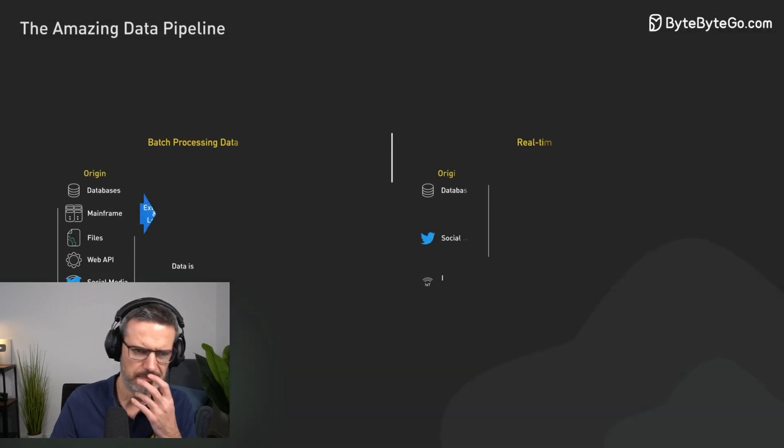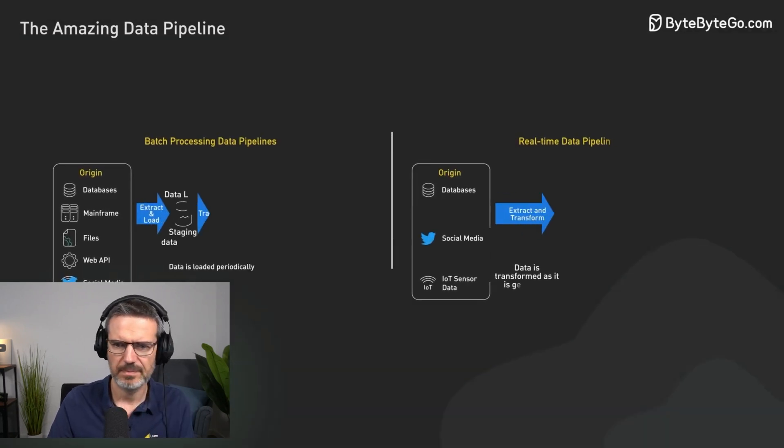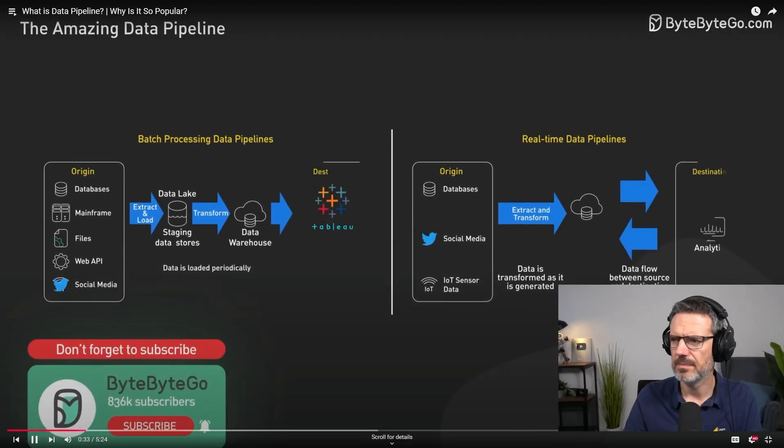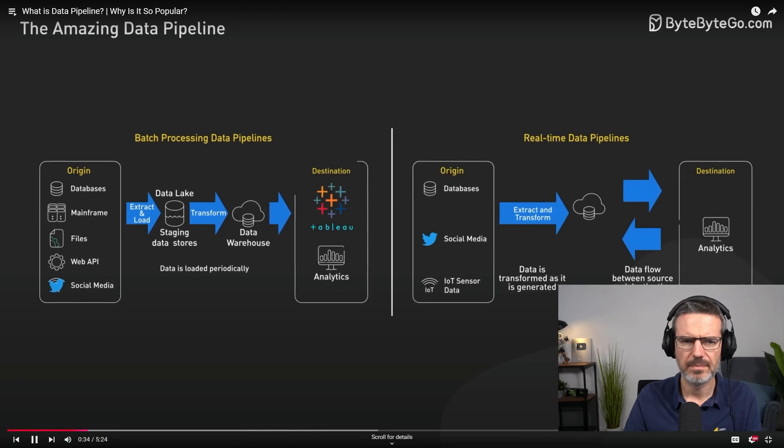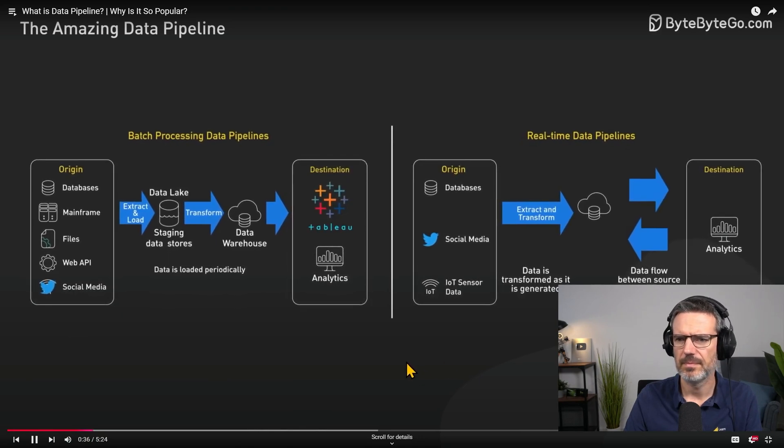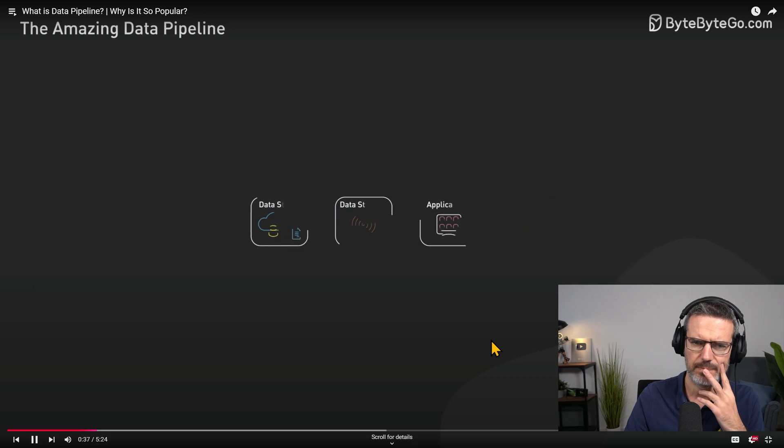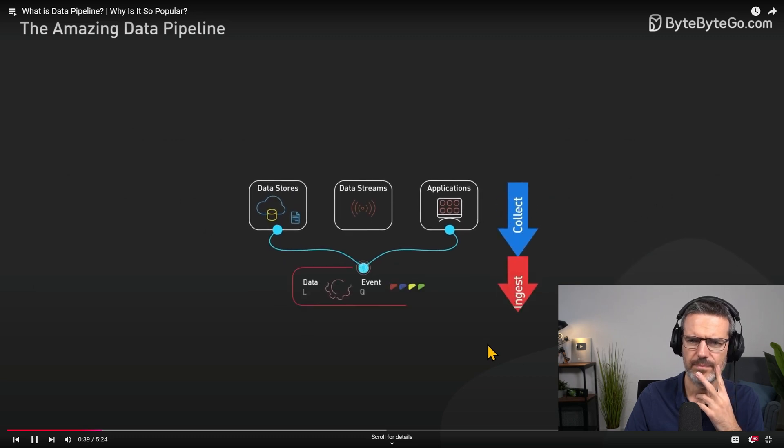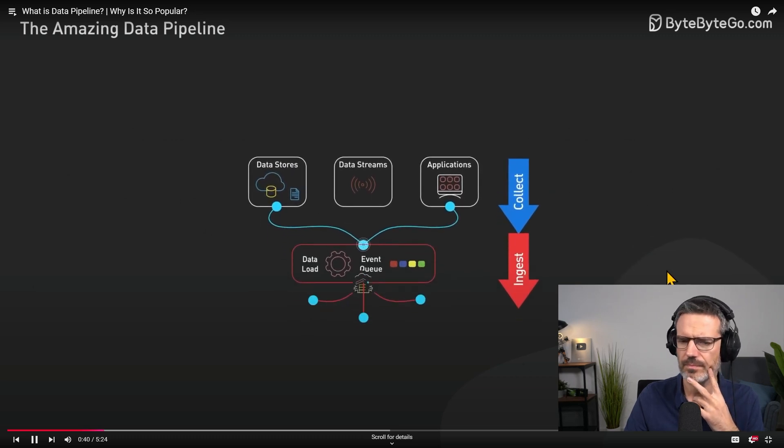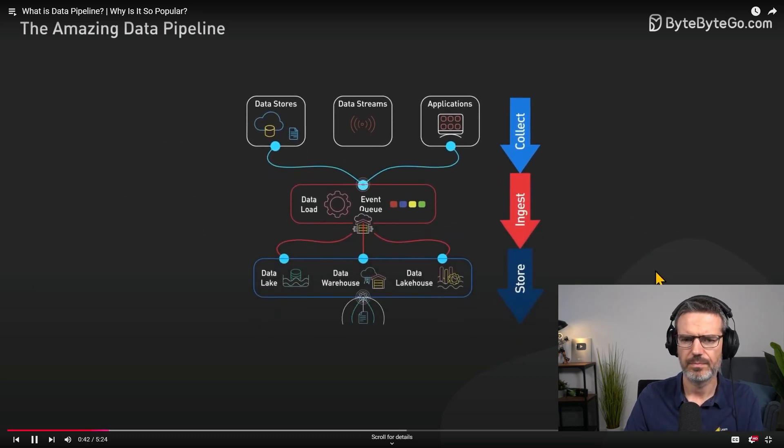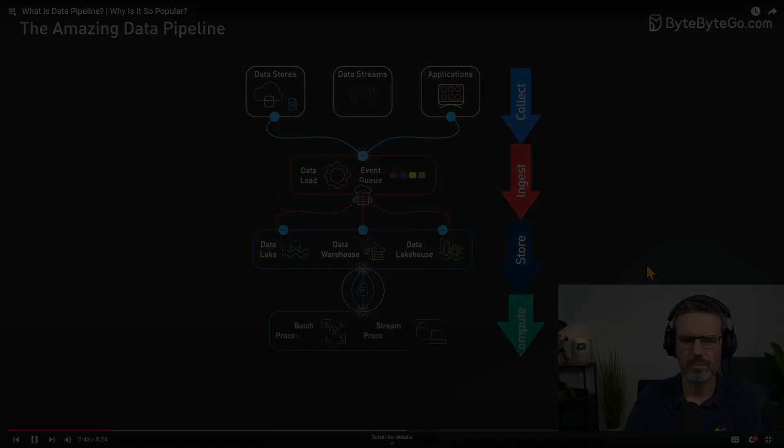Data pipelines come in many different forms. The term is broad and covers any process of moving a large amount of data from one place to another. We present here the general version of it, but this is by no means the only way to implement an effective data pipeline. Hey guys, today we're looking into what is the data pipeline and why is it so popular.